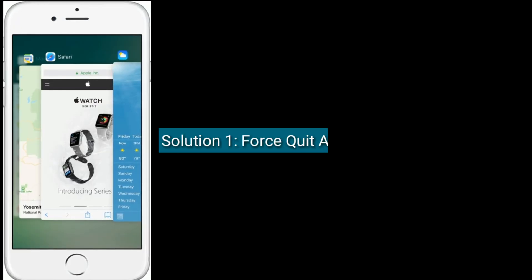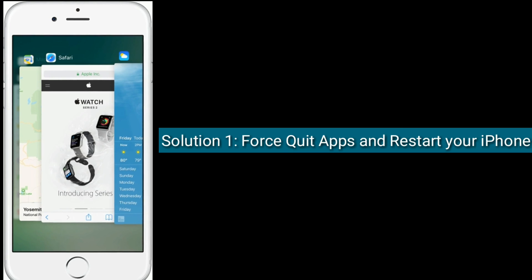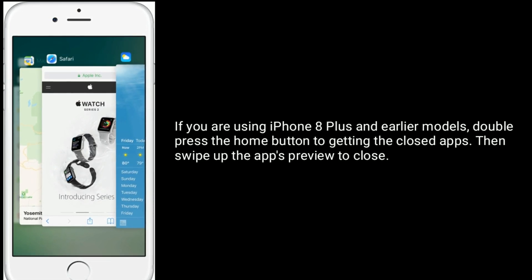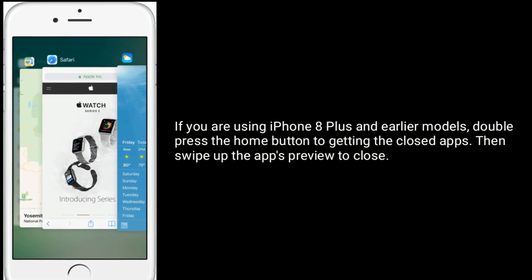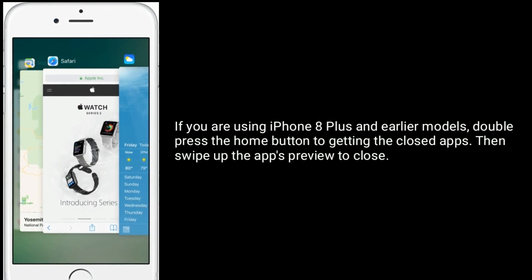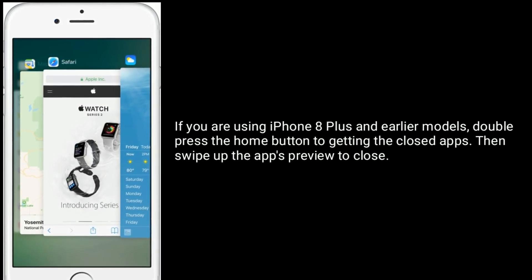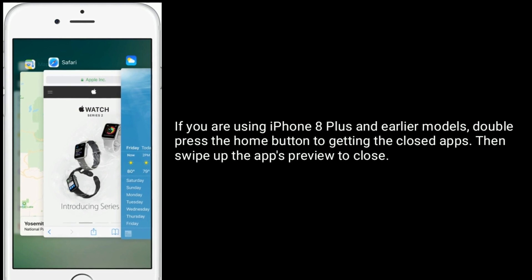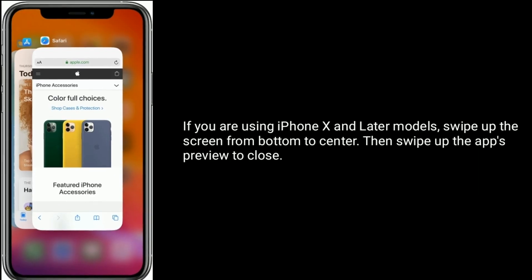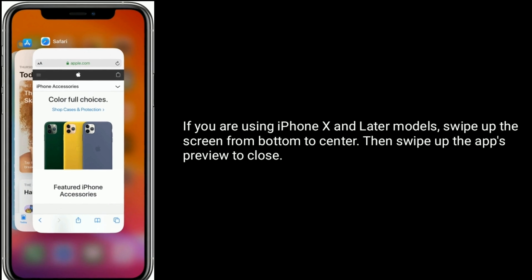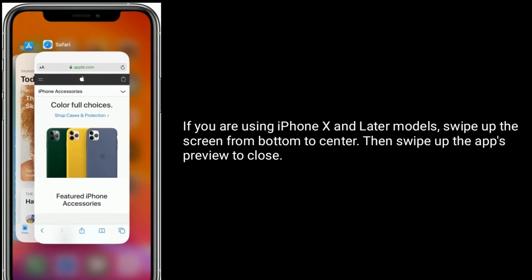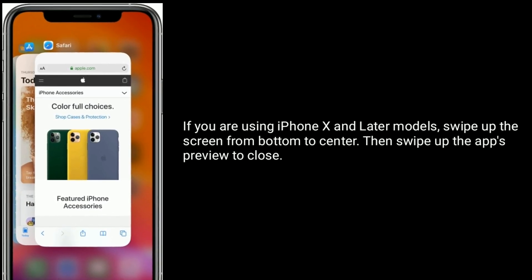Solution 1 is force quit apps and restart your iPhone. If you are using iPhone 8 Plus and earlier models, double press the home button to get to the closed apps, then swipe up the app preview to close. If you are using iPhone X and later models, swipe up the screen from bottom to center, then swipe up the app preview to close.